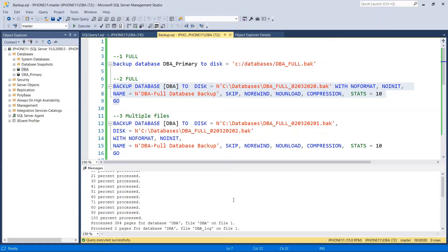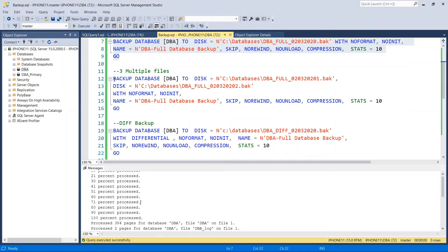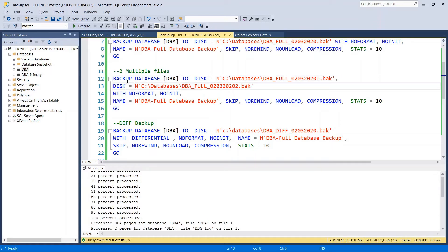Now let's say you have a very large database and you want to take a full backup split into multiple files, maybe at different locations. In order to do that, you write: BACKUP DATABASE DBA TO DISK equals location, full backup file one — in this case I am taking two files, so I'm putting one dot full backup BAK, and then DISK equals another location, which can be on different drives.